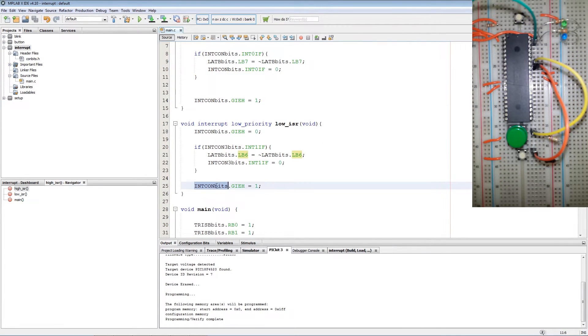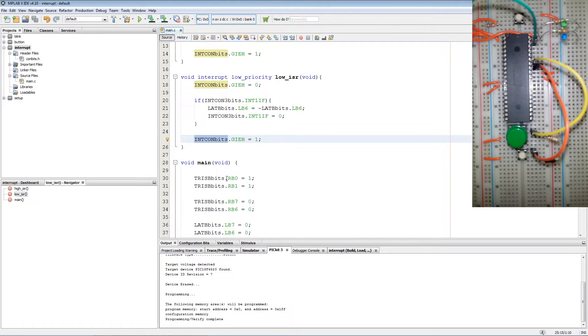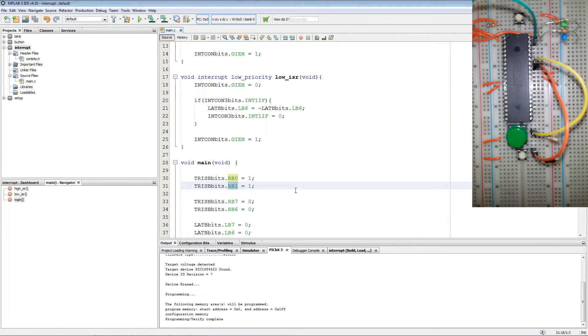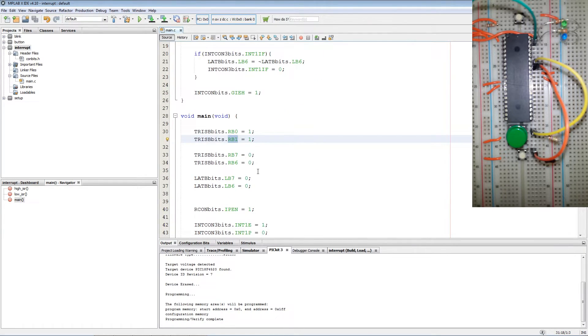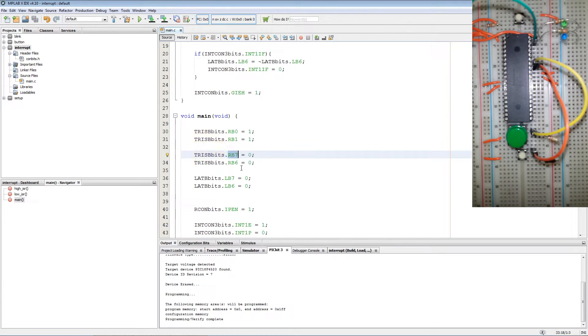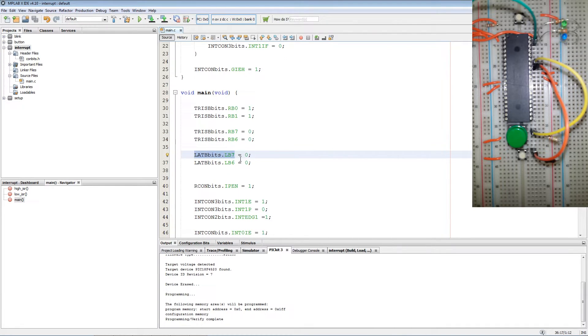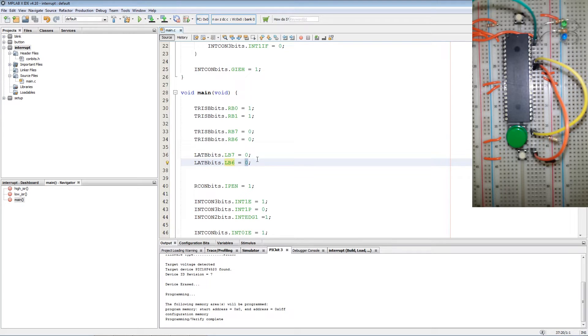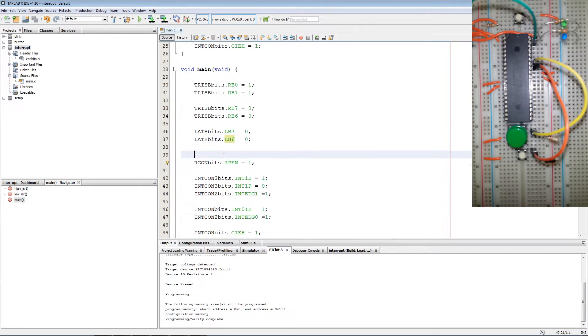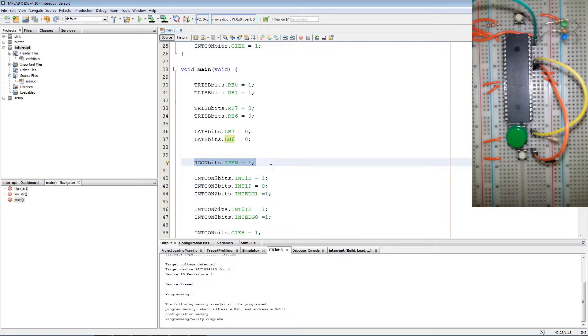First what we do is we set RB0 and RB1 as inputs. And then we set RB7 and RB6 as outputs. Then we set LB7 and LB6 low so the LEDs won't burn.